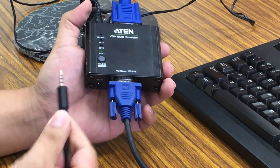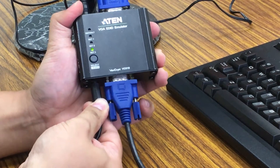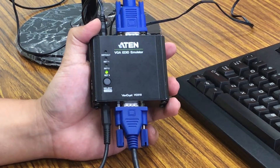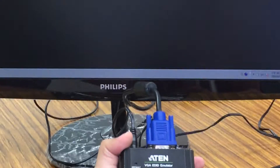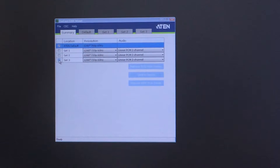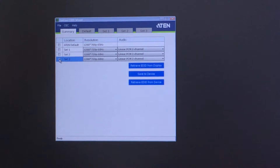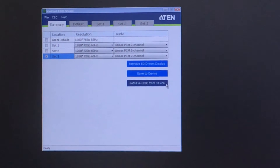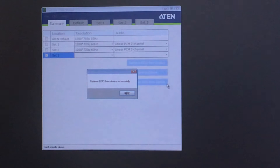Now let's connect the RS232 cable and open up the software. Click on set three and click on retrieve EDID from device. Once it's finished, you'll see a successful message.